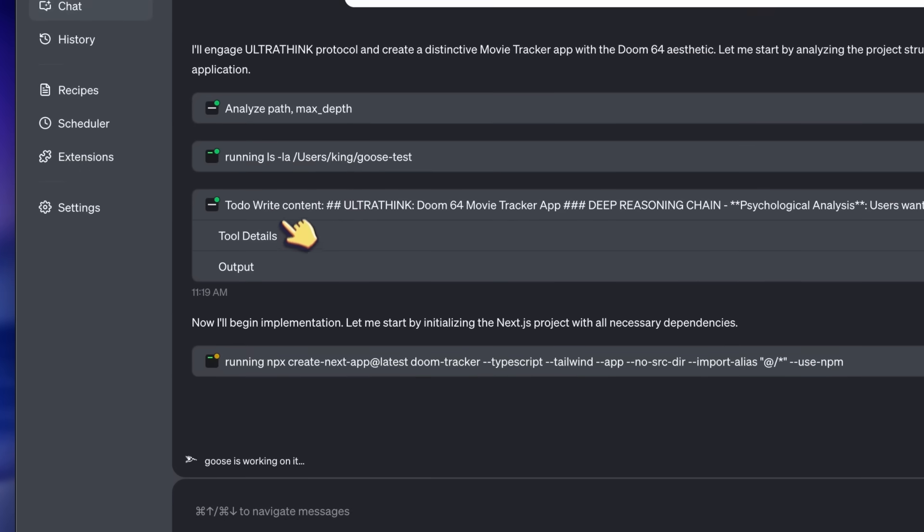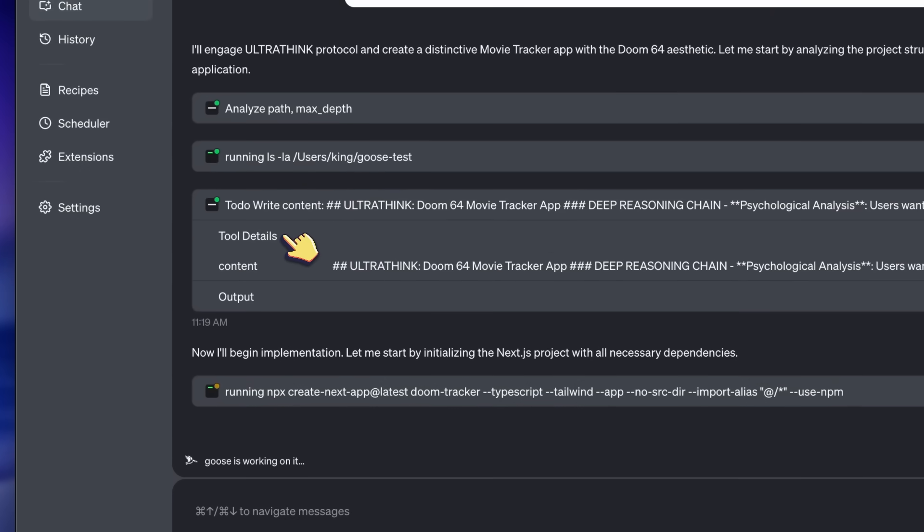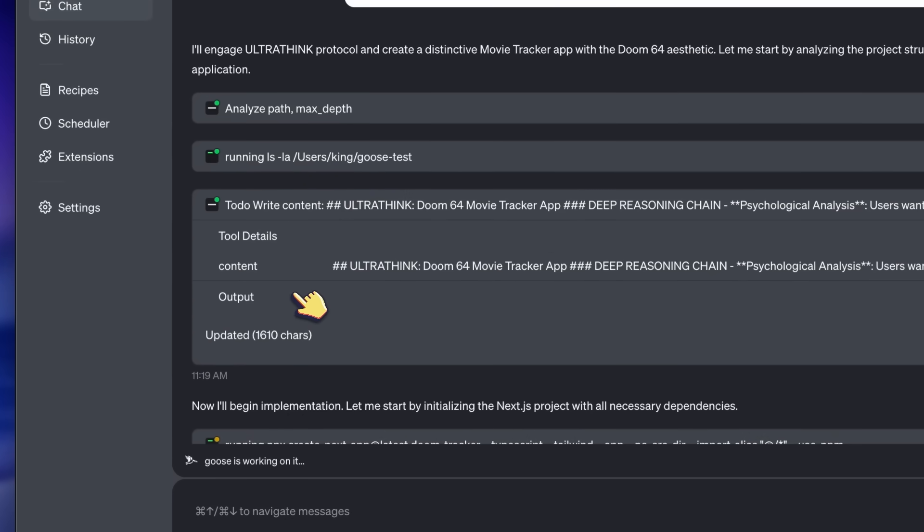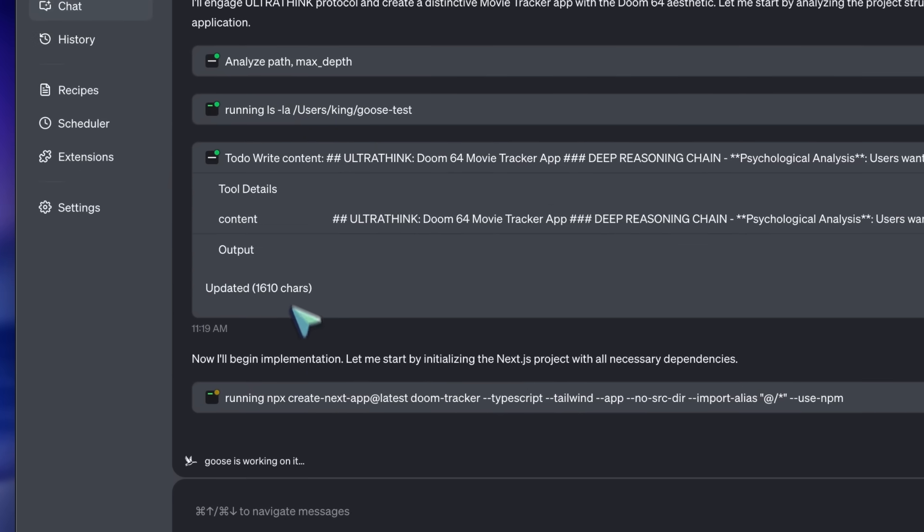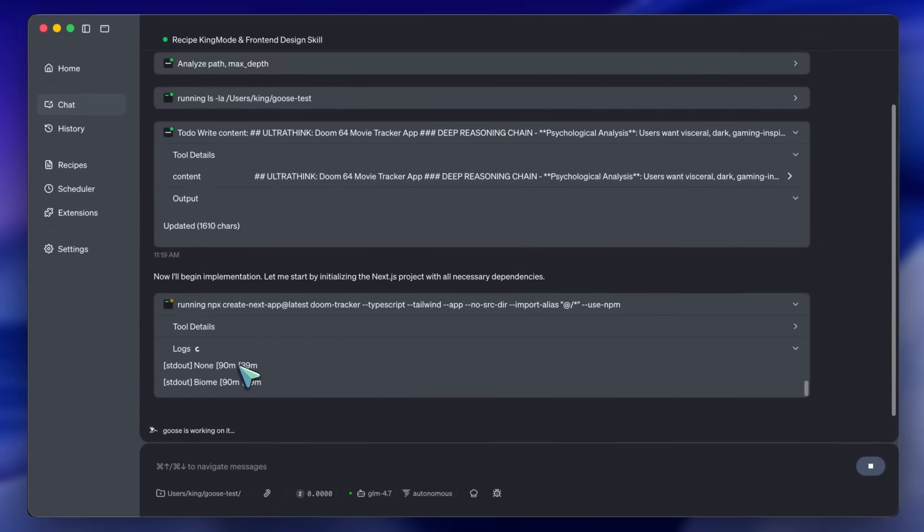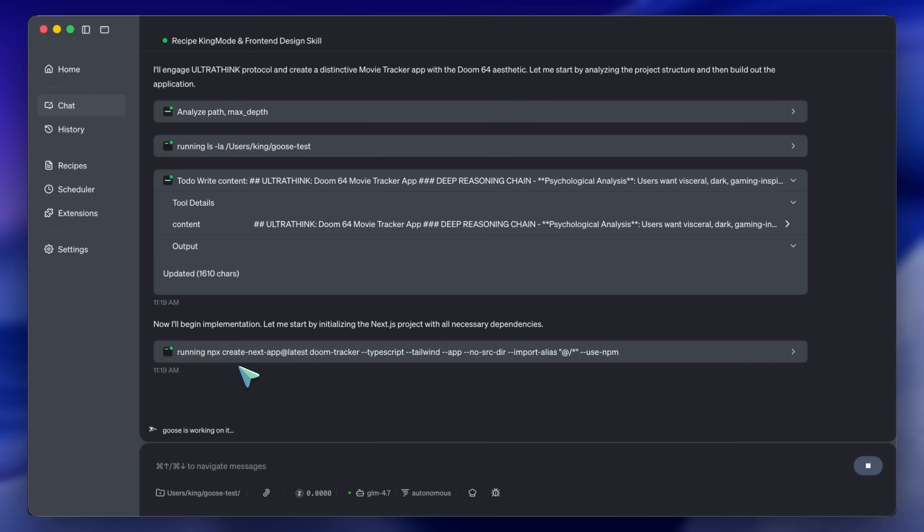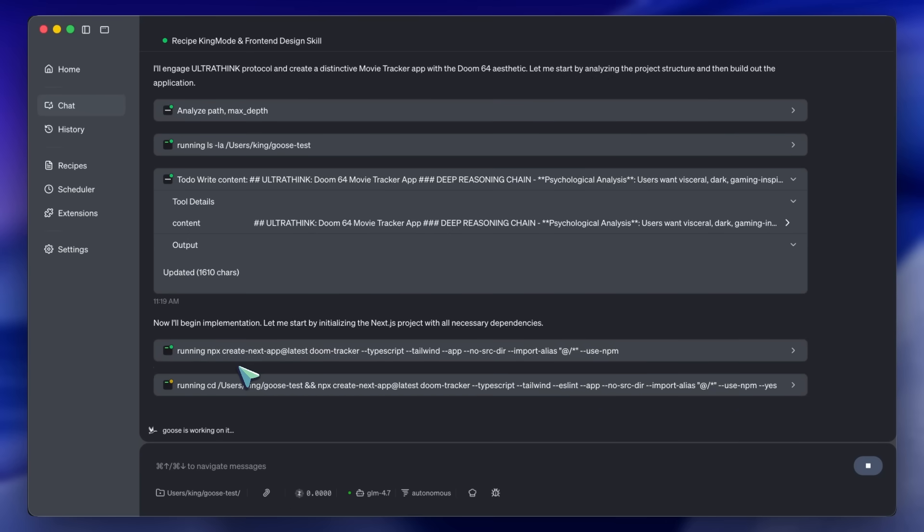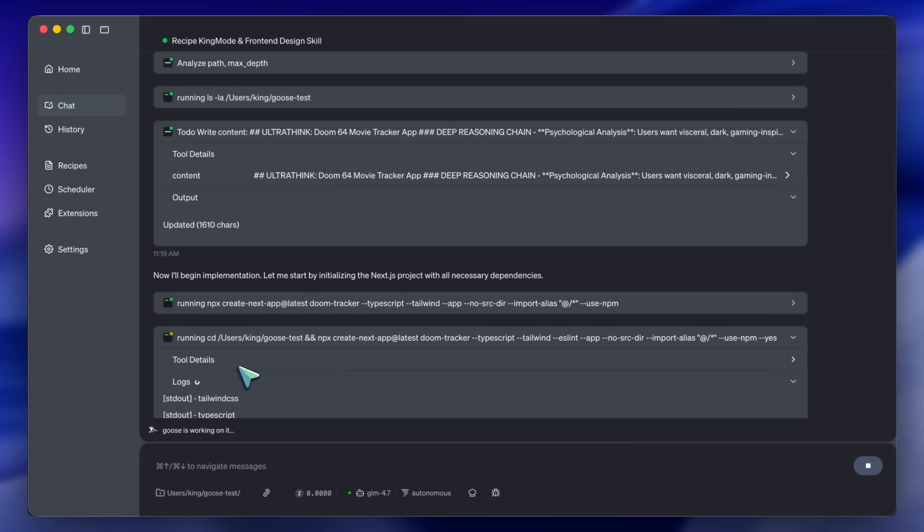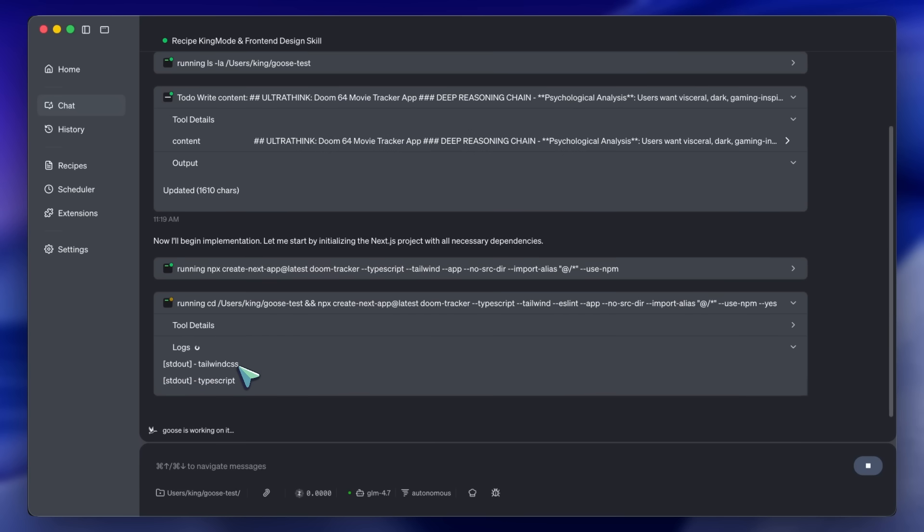Here is where it gets interesting. First, because of King mode, Goose pauses. It says, UltraThinking. It breaks down the database schema. It decides to create a join table for user favorites to ensure performance. Then, it starts executing.